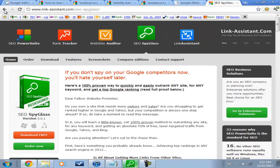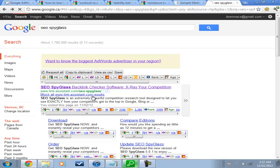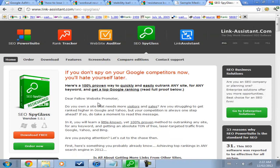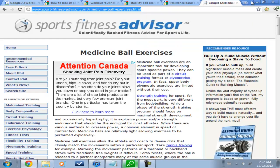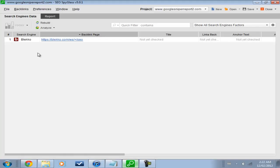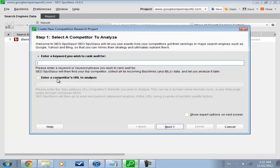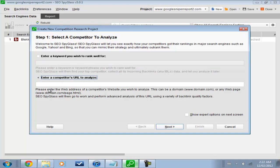So you go search for SEO Spyglass in Google, and you will be able to download it free. And then you'll end up getting something that looks like this. And when you get this new project, I go to enter a competitor's URL to analyze.